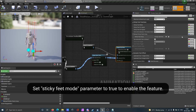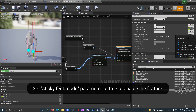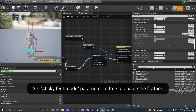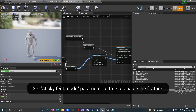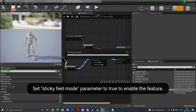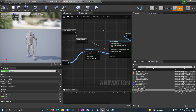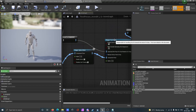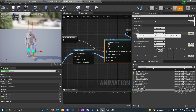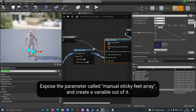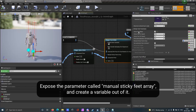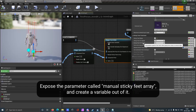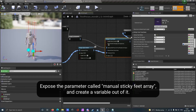Set the sticky feet mode parameter to true to enable the feature. Expose the parameter called manual sticky feet array and create a variable out of it.